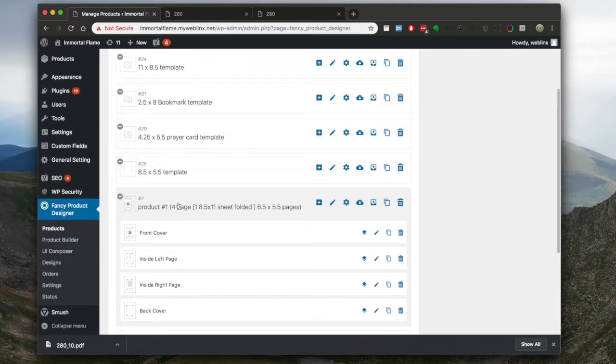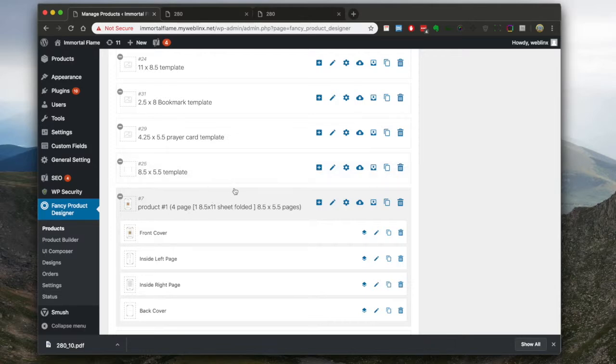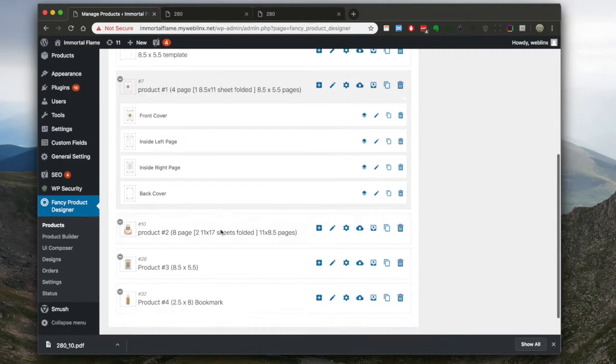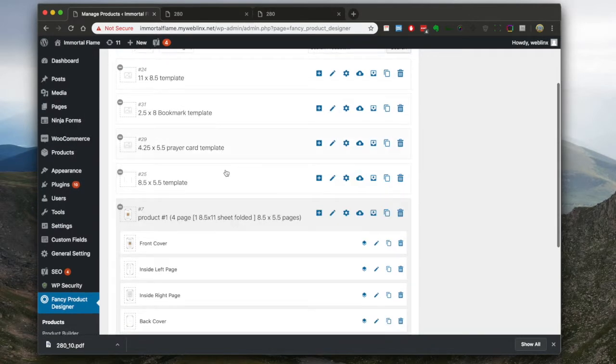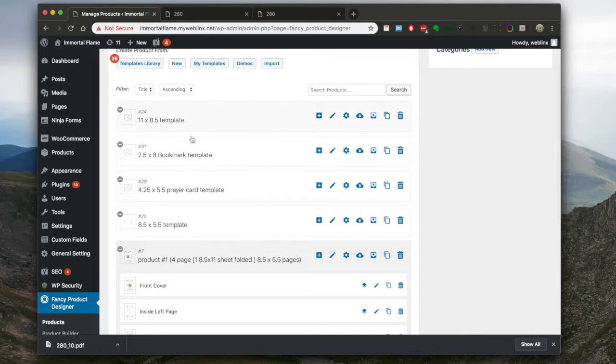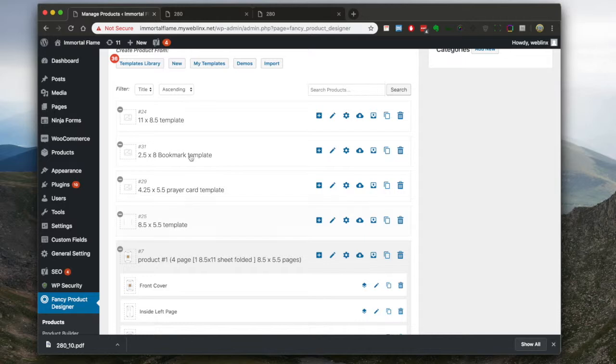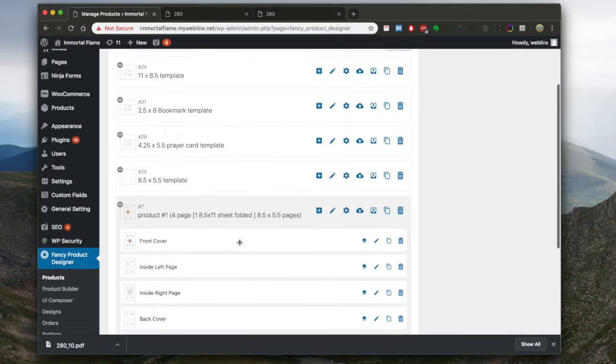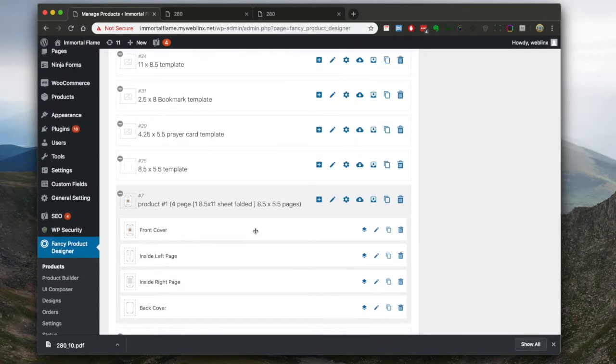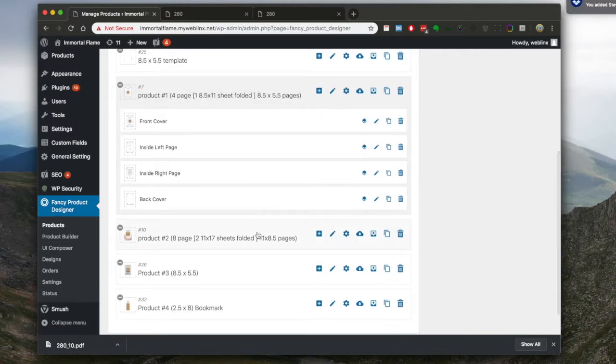So these products here are actually design templates, you can kind of think of. And then these templates up here would be template templates, meaning these are templates that we use to build the design templates on the back end. It's a little confusing now, it'll probably make sense as we go down the road.